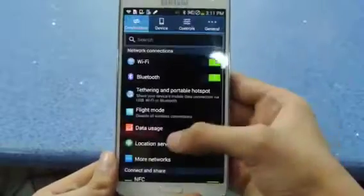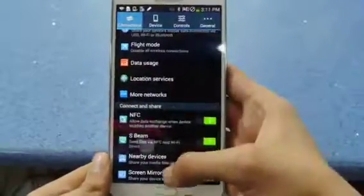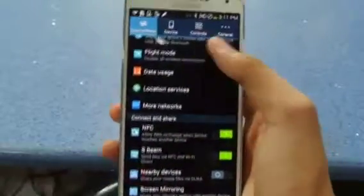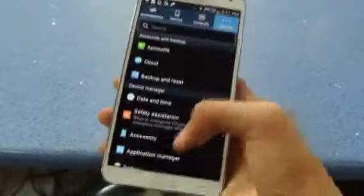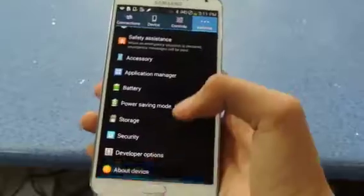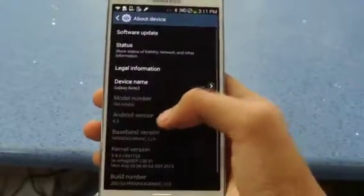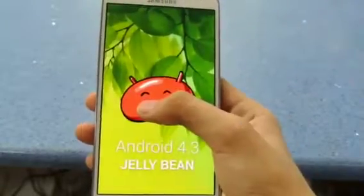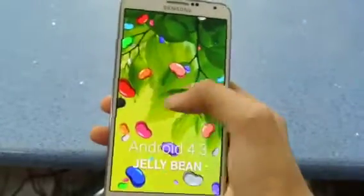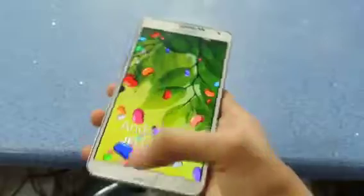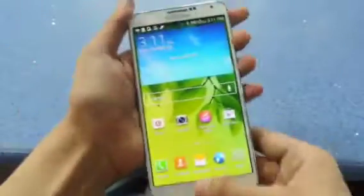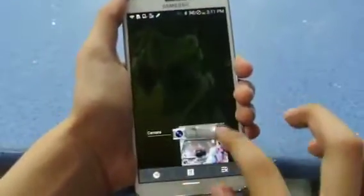Let me just show you here — Settings, About Device — and here is Android 4.3 Jelly Bean, which is the latest version with TouchWiz.